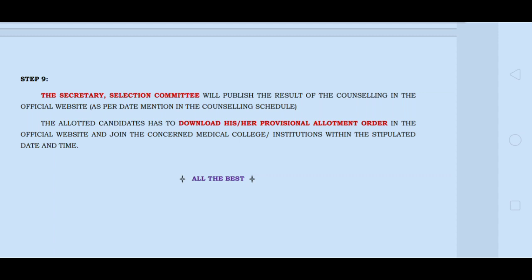If you have a seat not allotted, then at the end of the round you will receive a call. The last step is to download the allotment order, which also shows the reporting time.